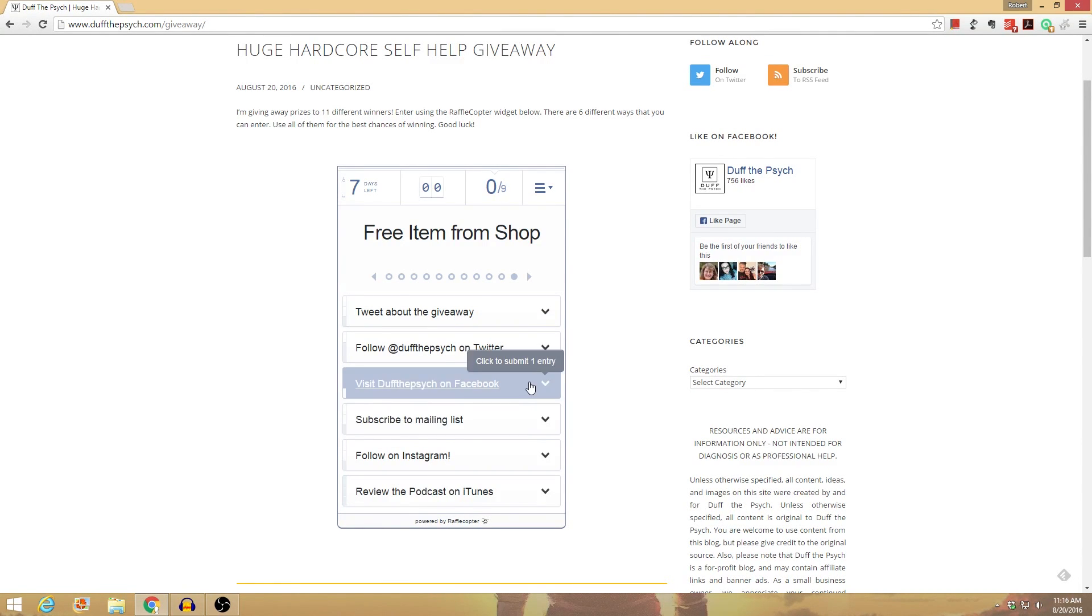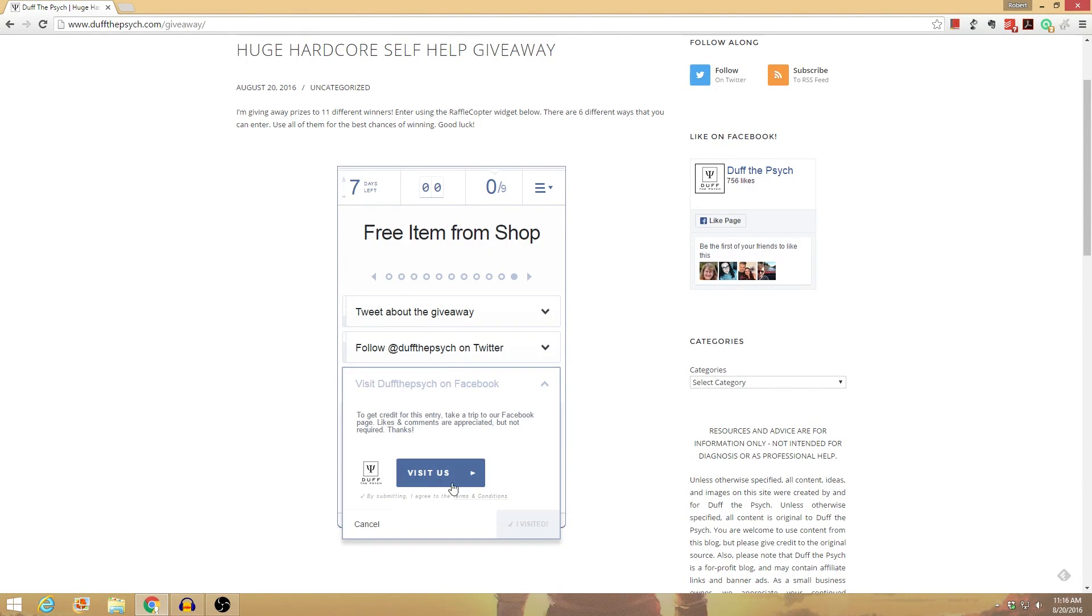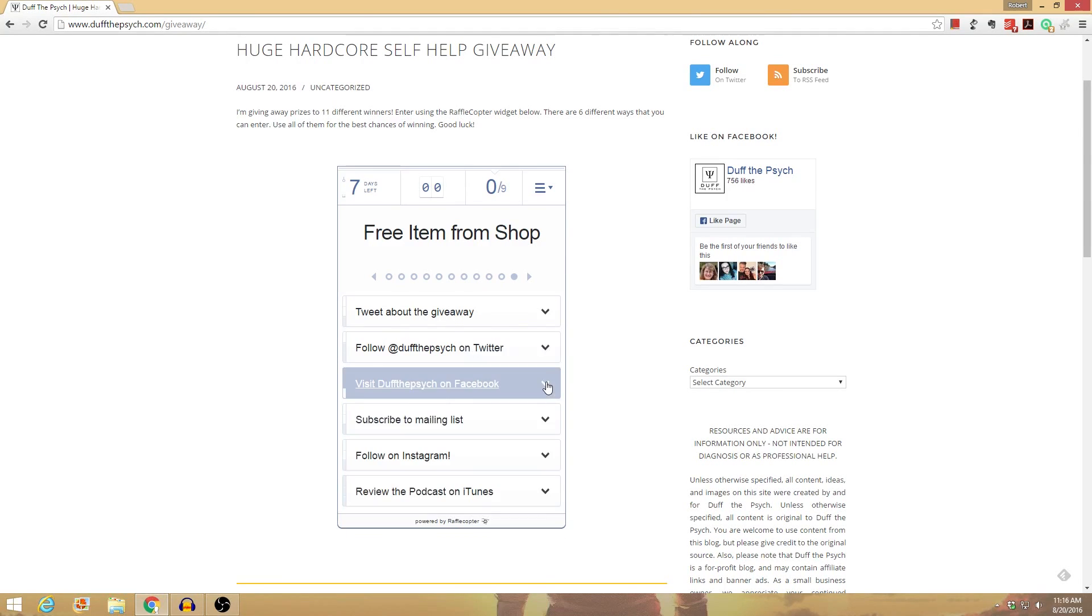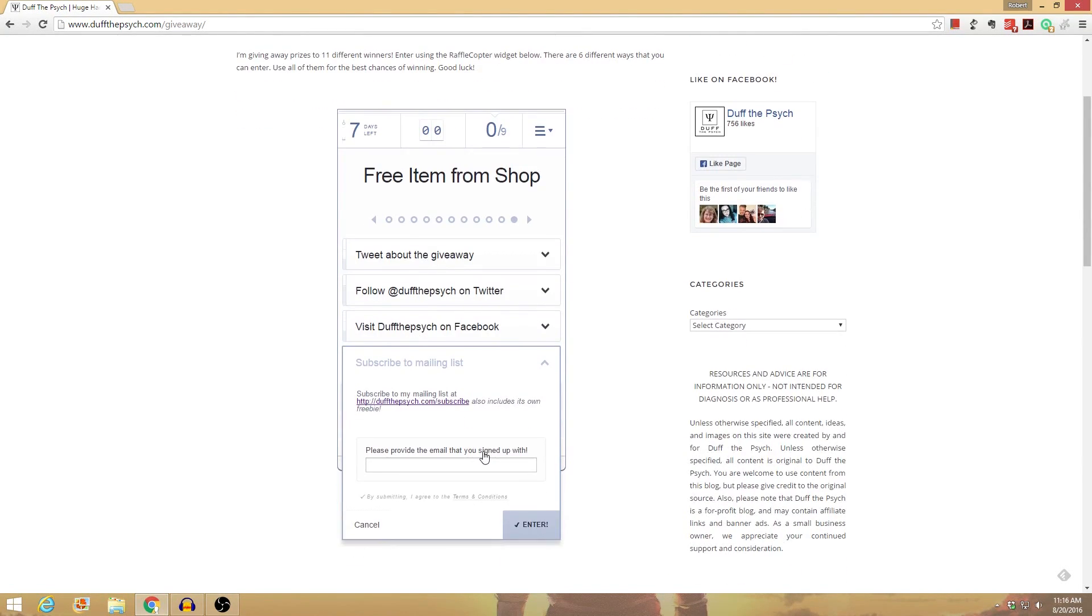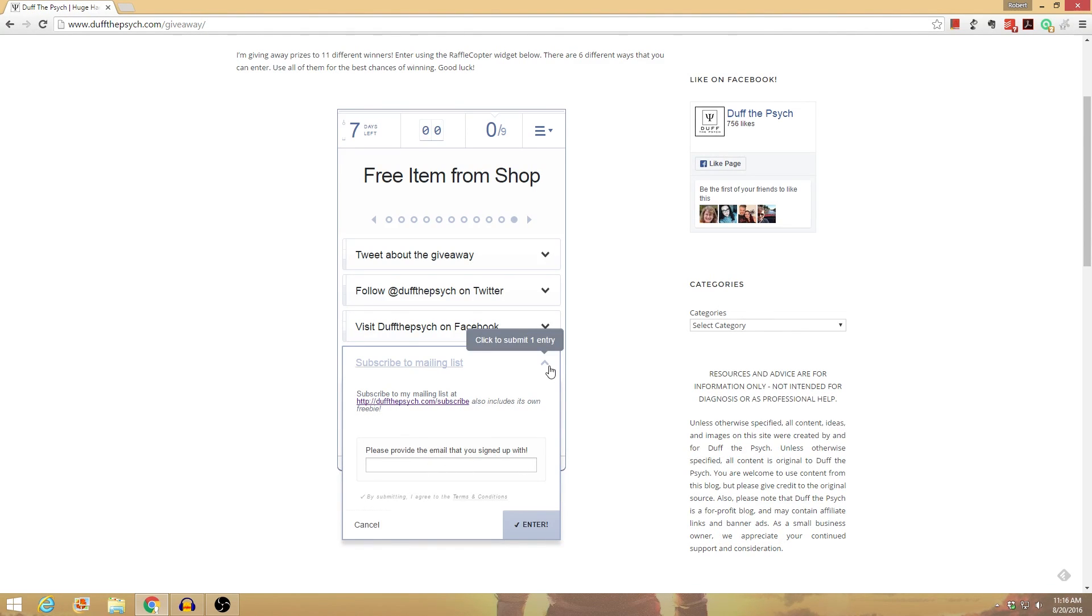Visit me on Facebook, same kind of thing. Subscribe to the mailing list. What you do is provide your email so I can verify that you signed up. If you're already a mailing list member, that's okay too. Just go ahead and put your email in there.